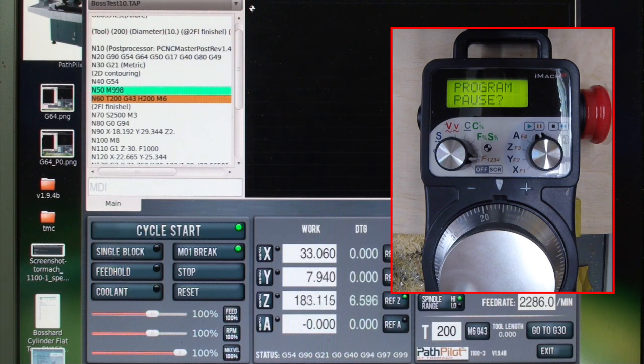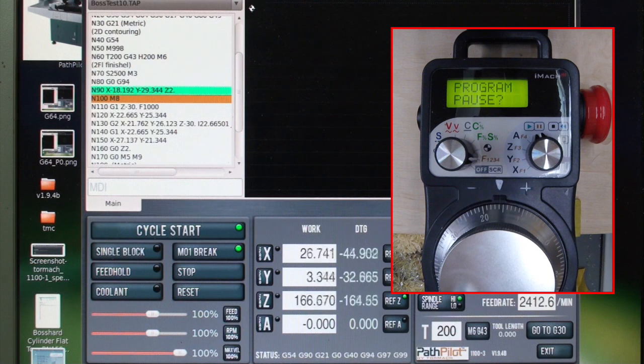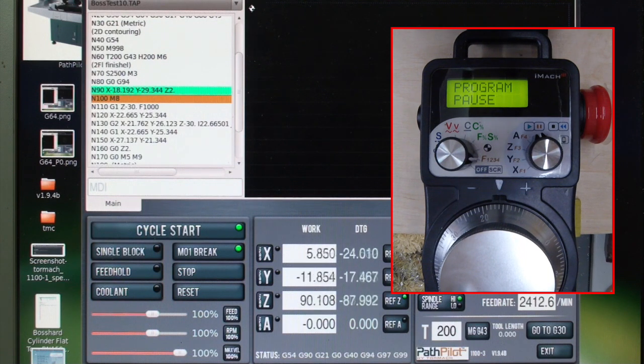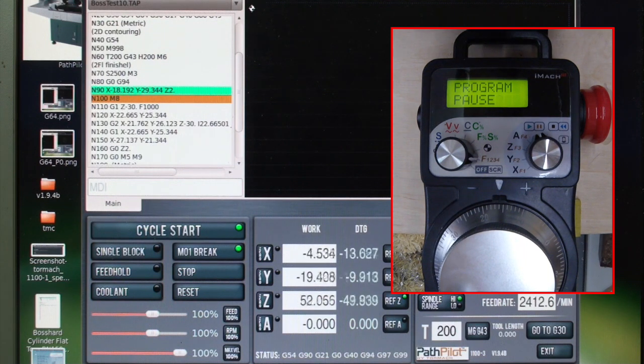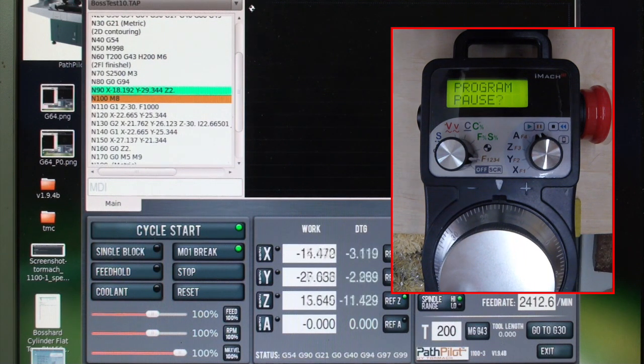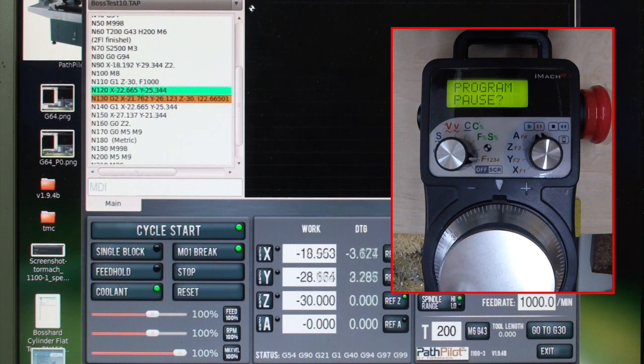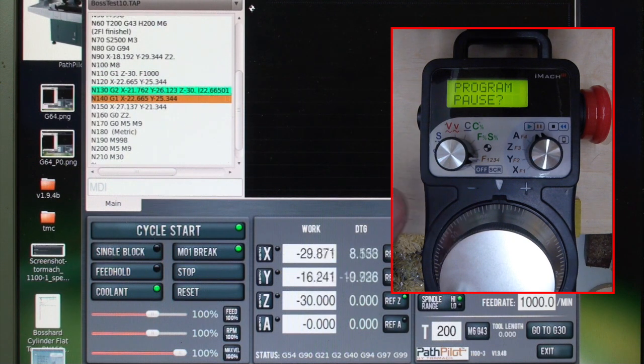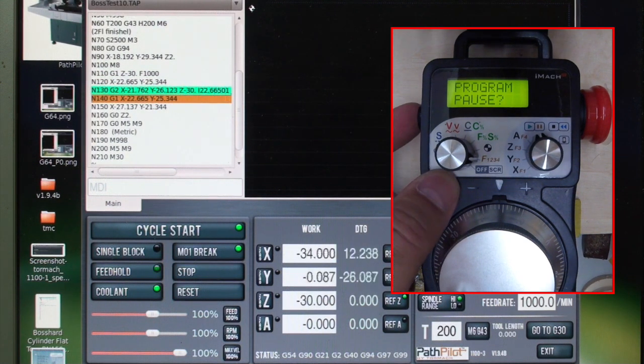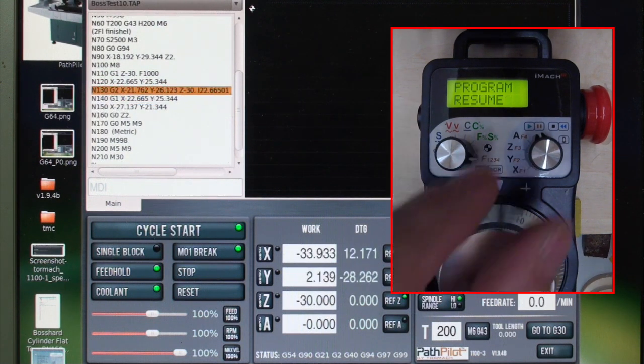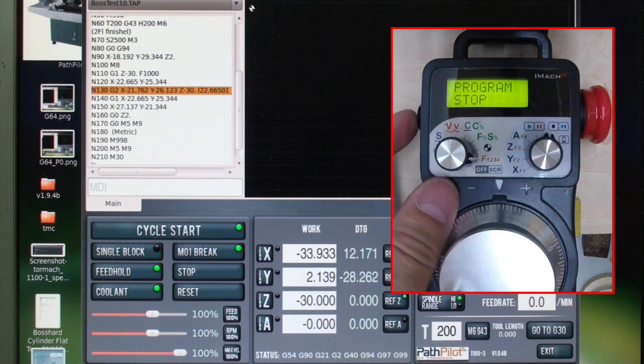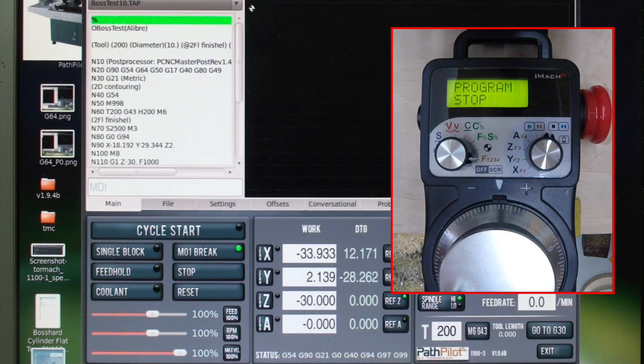This time the right tool is loaded. The program continues to run. No synchronization problems. Pause and stop.